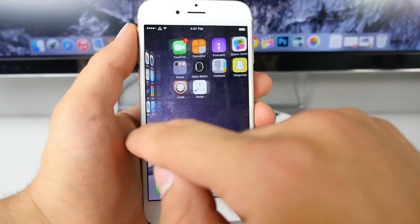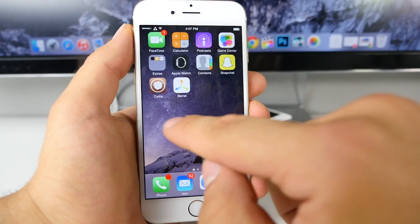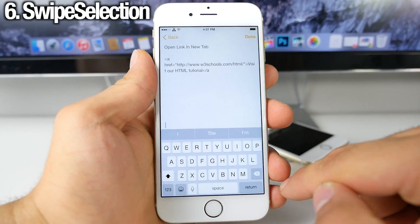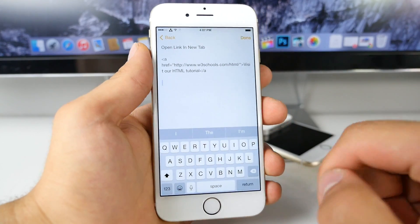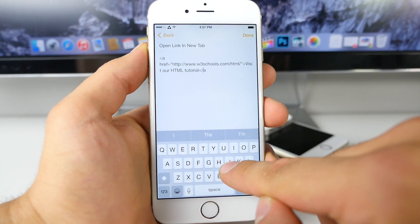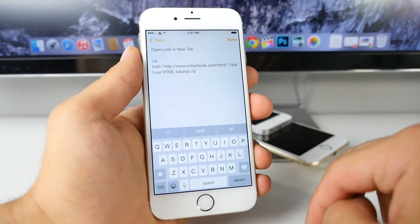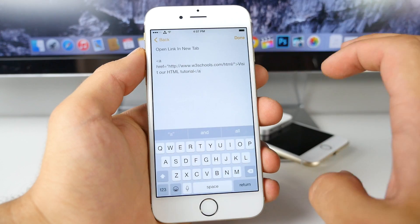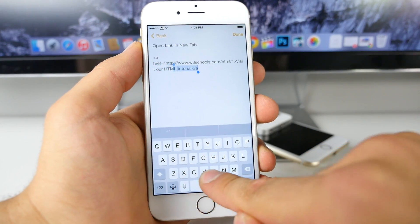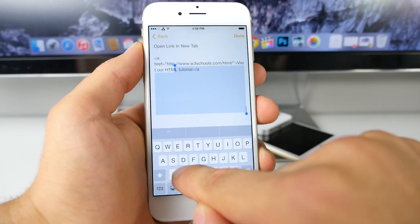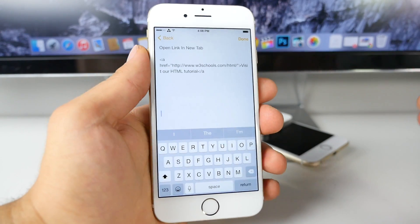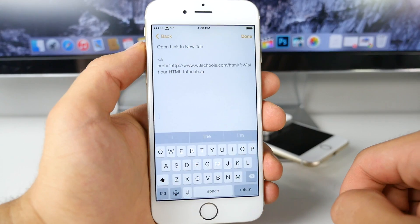SwipeSelection is a well-known Cydia tweak that has been around forever — a must-have for all jailbreakers. It's actually a feature iOS 9 borrowed heavily from this jailbreak tweak. It allows you to easily navigate through large amounts of text without manually positioning your cursor — just swipe on your keyboard and it moves the cursor for you. It's actually better than iOS 9's version because iOS 9 requires two fingers, while this you can manage with one hand. You can also select text using the backspace or shift key. Absolutely free.